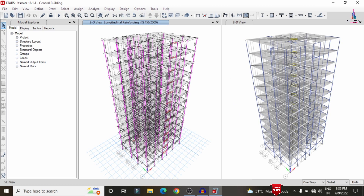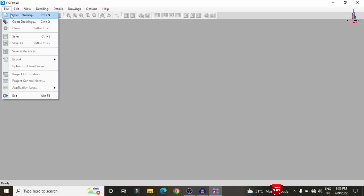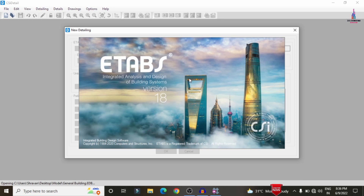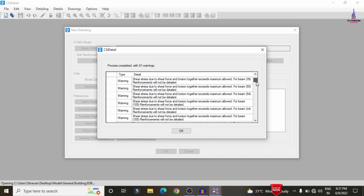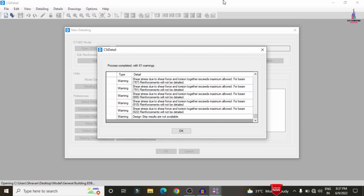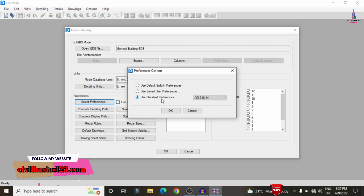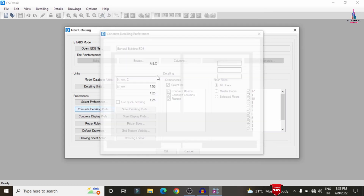The design check is done. Some beams with smaller dimensions are still failing — changing their dimensions will convert the red color marks to pink. Now import the updated model from ETAB to CSI Detailing: File > New Detailing > select General Building model. The import runs again with a different warning message than before. Changing dimensions has improved results. In CSI Detailing, set preferences to IS 456:2000 under Concrete Preferences.